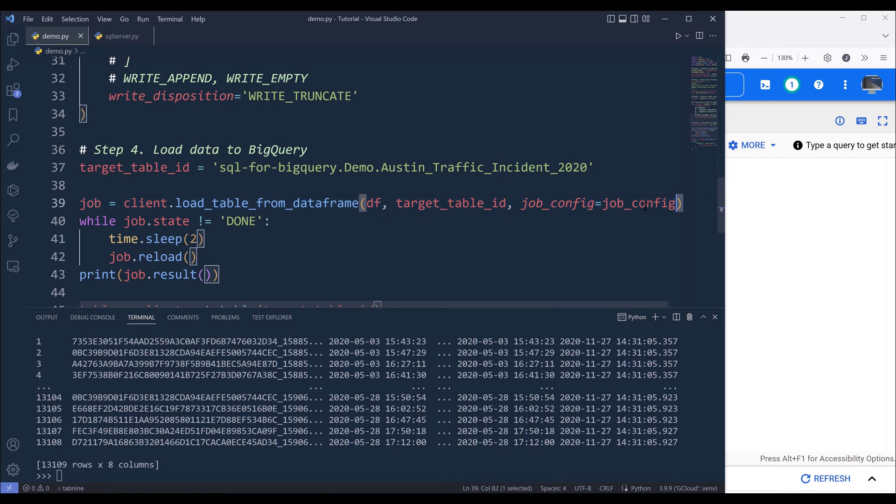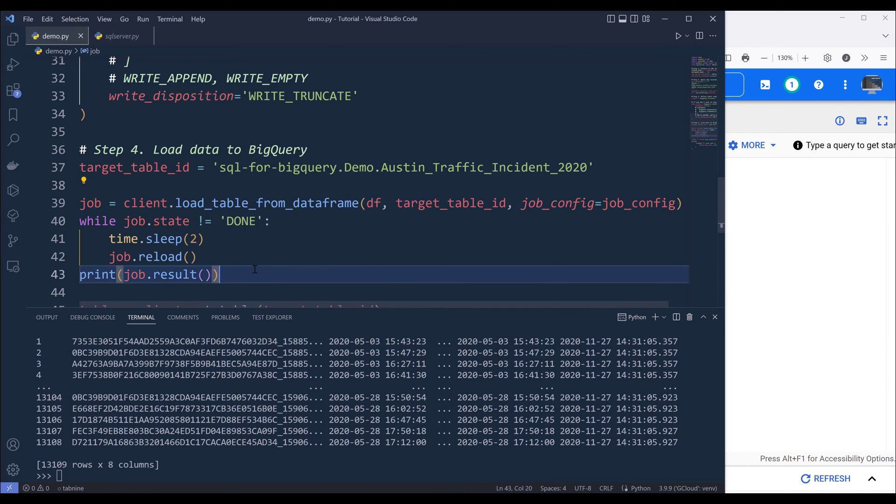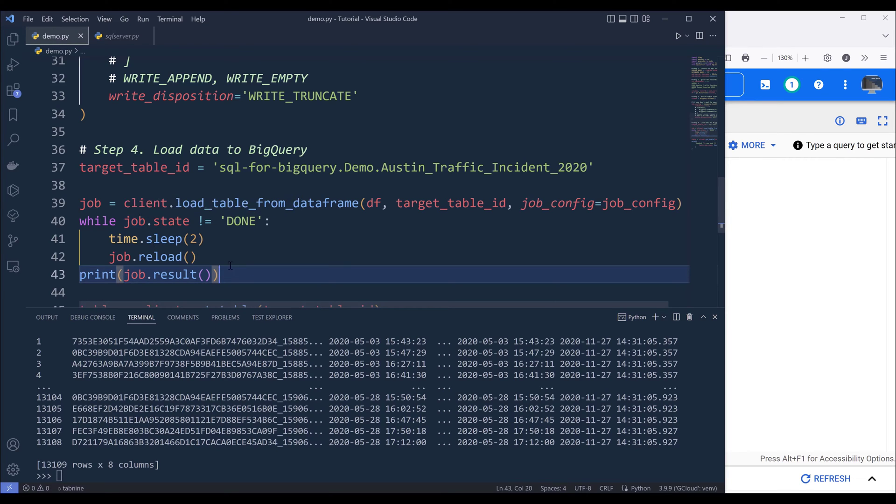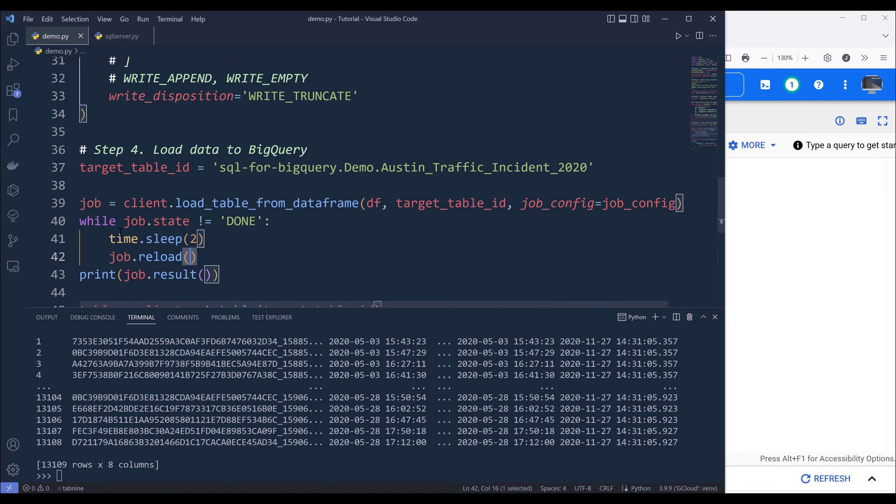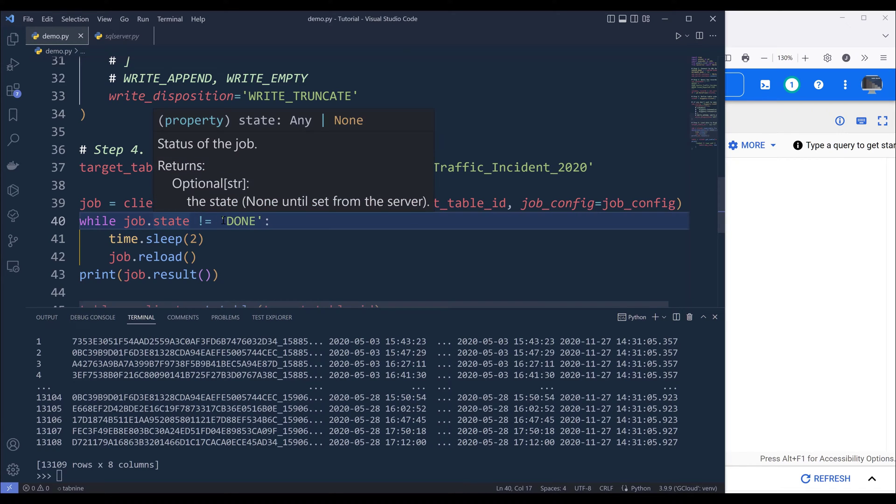And we'll provide the dataframe object followed by the target table ID followed by the table schema object configuration. Now we'll run the load table from dataframe method. And it's going to create a job. And the job is going to get assigned to a queue. So we need to wait until the job is complete.